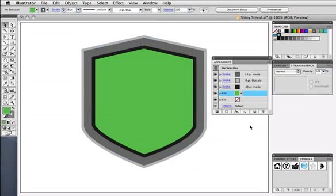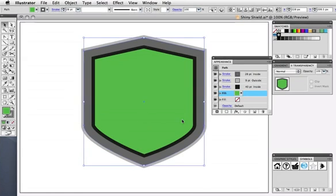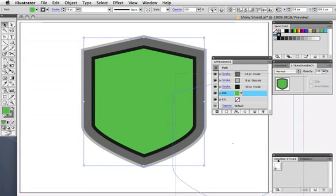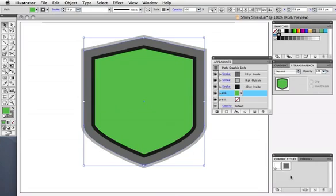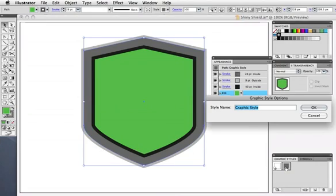So this is the basic structure for the shield. I'm going to save this as a graphic style to use later on other objects. Just drag it to the graphic styles panel, and if you like, give it a name.